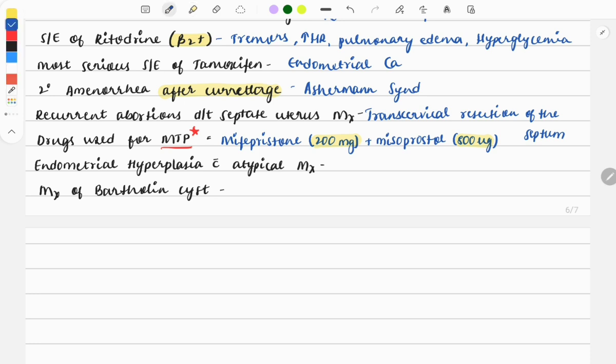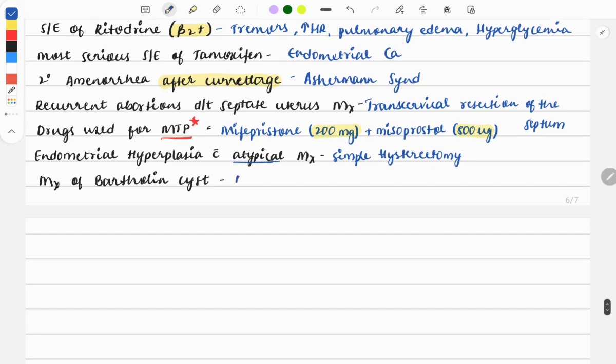Misoprostol is 800 micrograms. Next question: endometrial hyperplasia with atypia - how will you manage? We will do simple hysterectomy. If it is without atypia, we will manage by giving progesterone. But as here atypia is asked, we manage by simple hysterectomy.